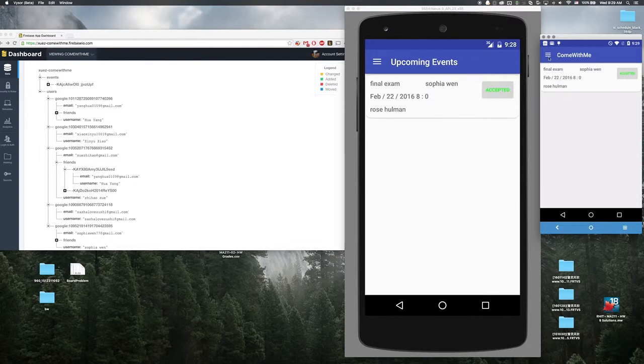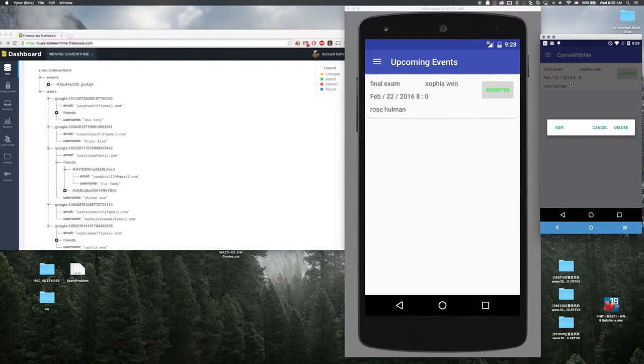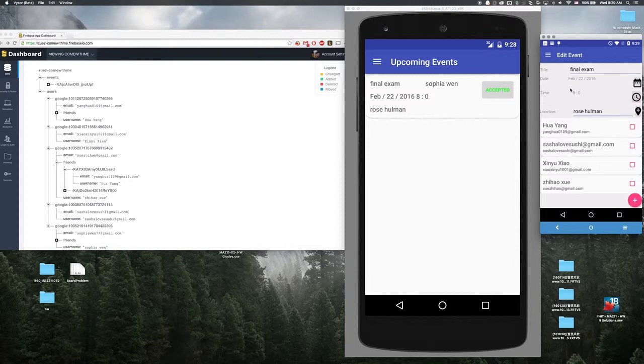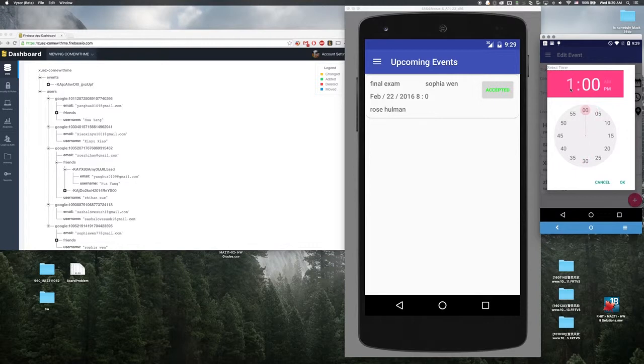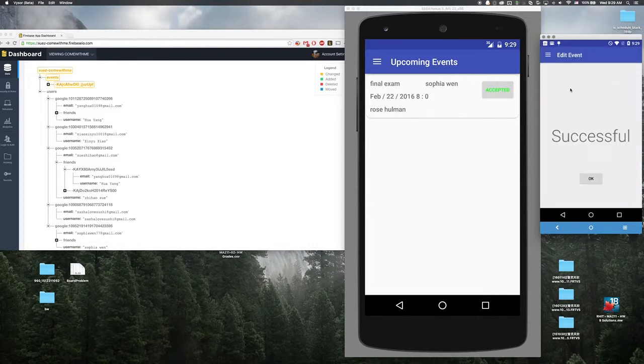Since Sophia as the host she can edit the event. For example, the exam is actually in the afternoon. And save that.